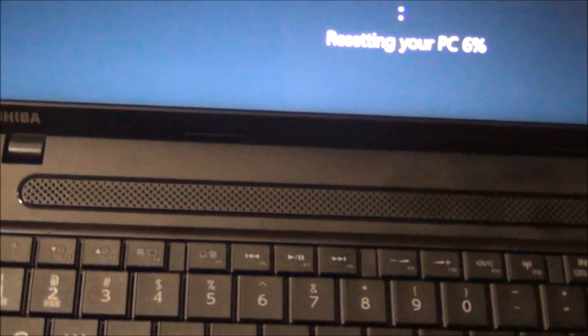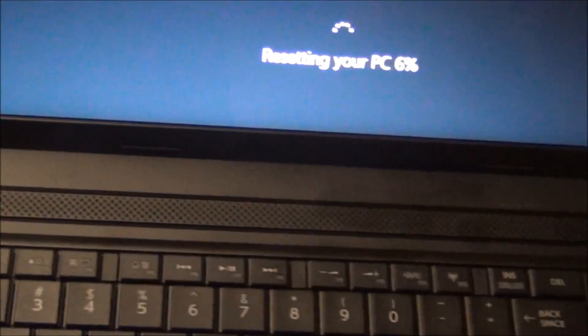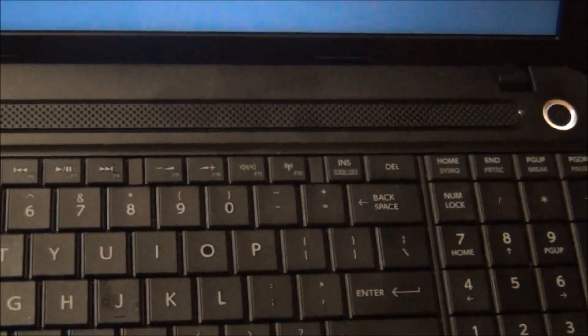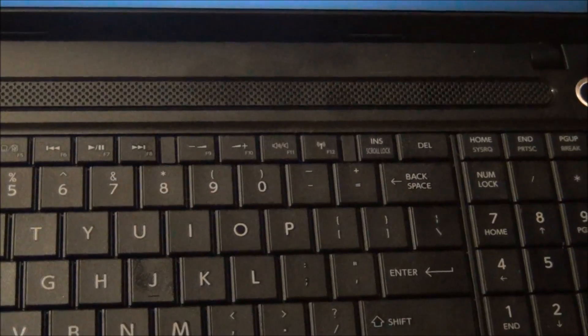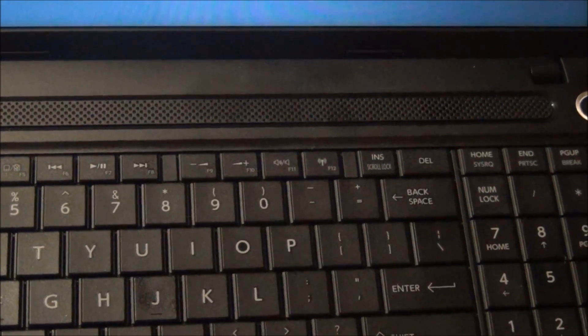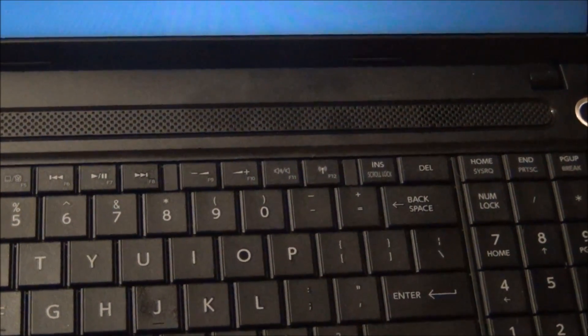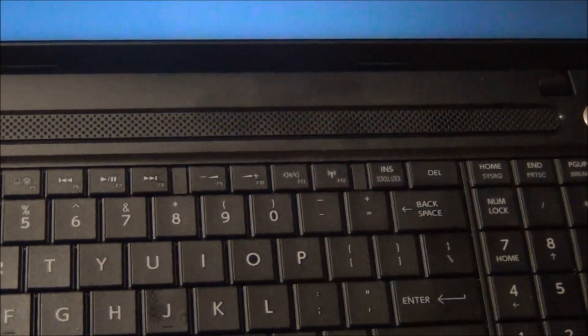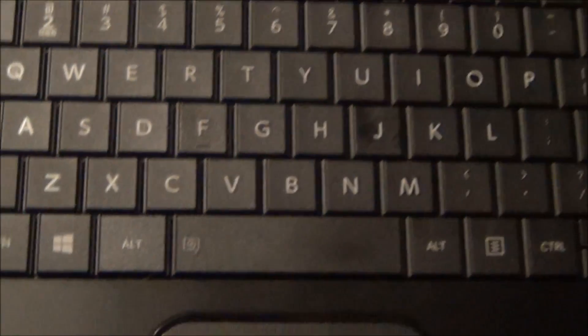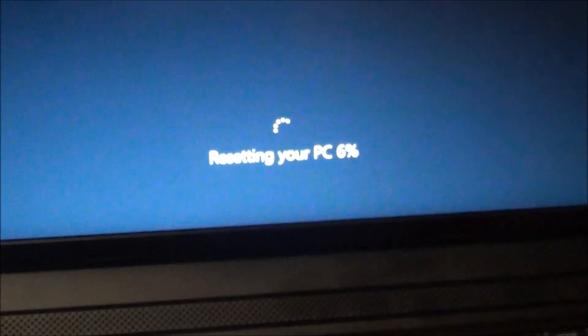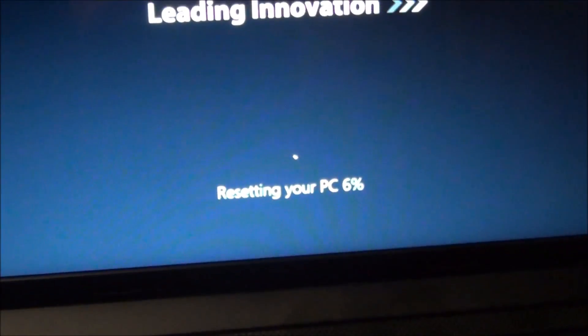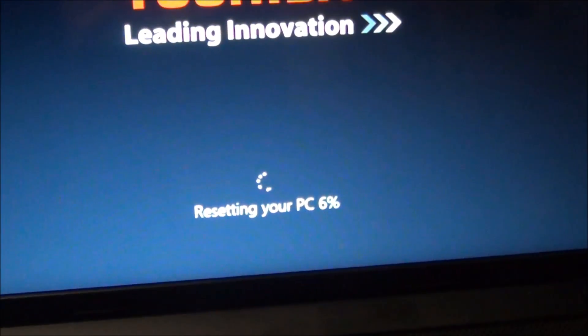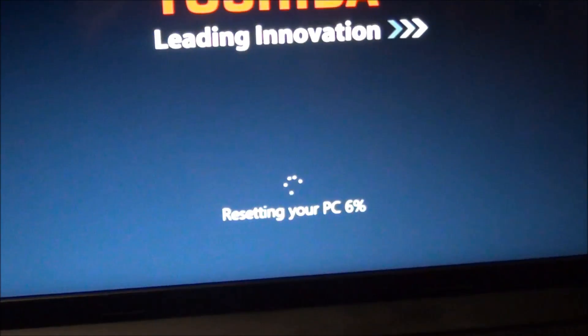This is YouTube user Beer On You, reloading and resetting a Toshiba C55-A104 with an Intel Satellite. Thanks for watching. Please like, please subscribe, please comment.